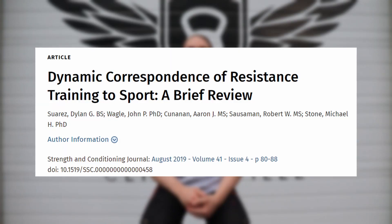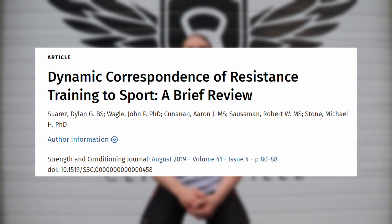Hopefully that helps. I know this is just a brief explanation of dynamic correspondence, specificity, and transfer, but I thought I'd at least whet your appetite. I would highly recommend checking out the article that was the inspiration for this video — I will link it below. If you liked the video, leave a thumbs up, leave a comment, let me know what else you'd like to see, and we'll catch you next time on another Philosophical Weightlifting YouTube video.